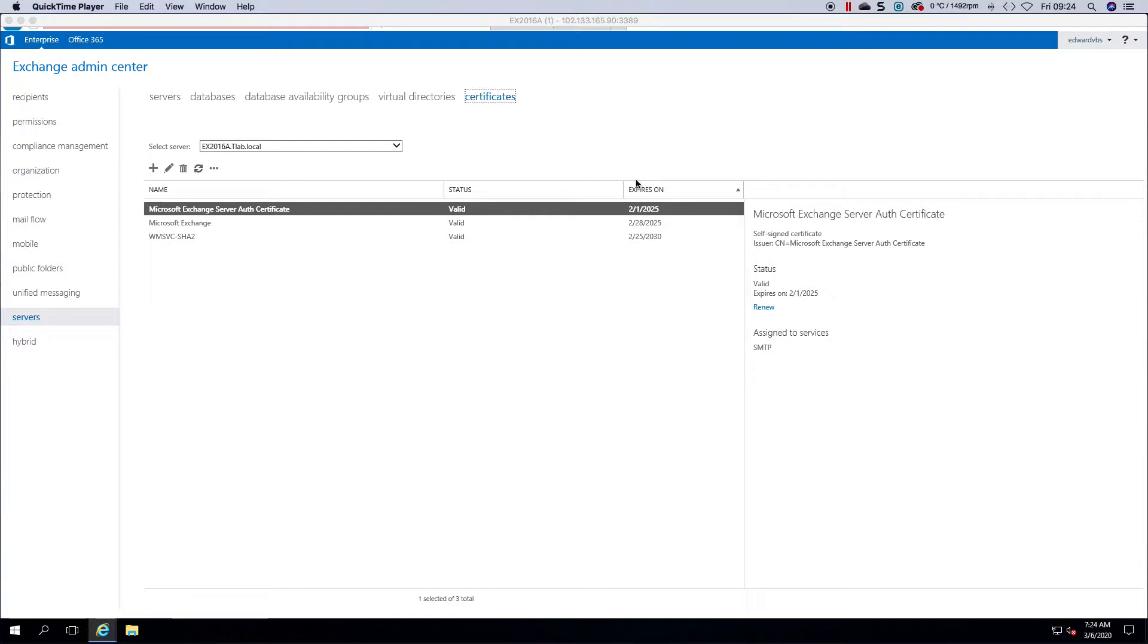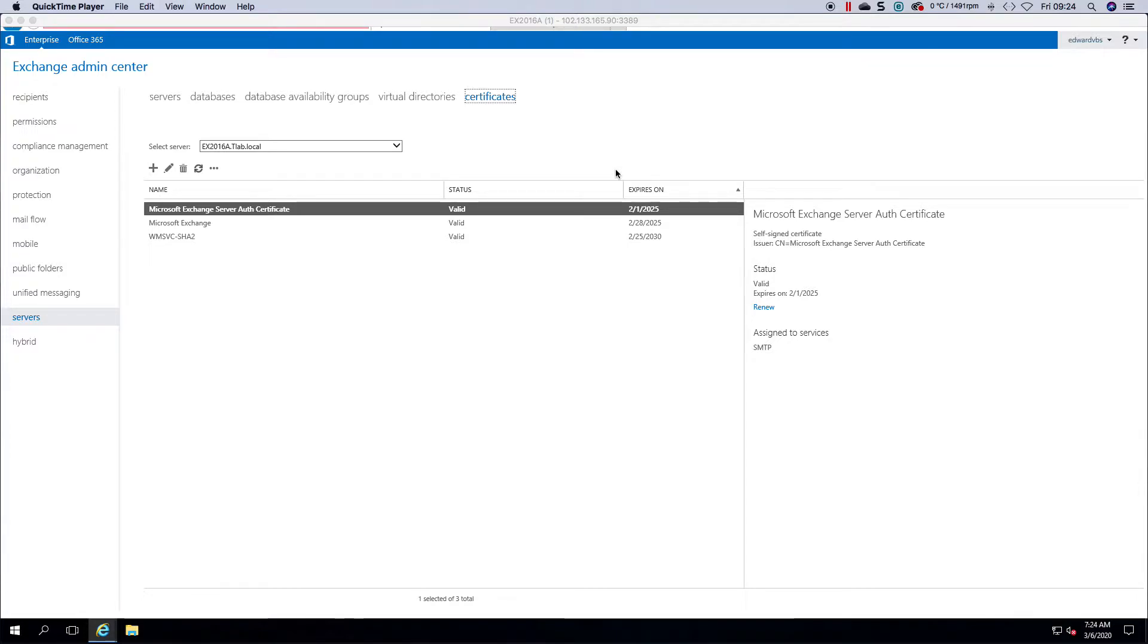If you're an organization that can't afford a wildcard or there's no need for it, then you would use a sans cert with your names on it, your autodiscover and your URL, so mail.domain.com or webmail.domain.com.